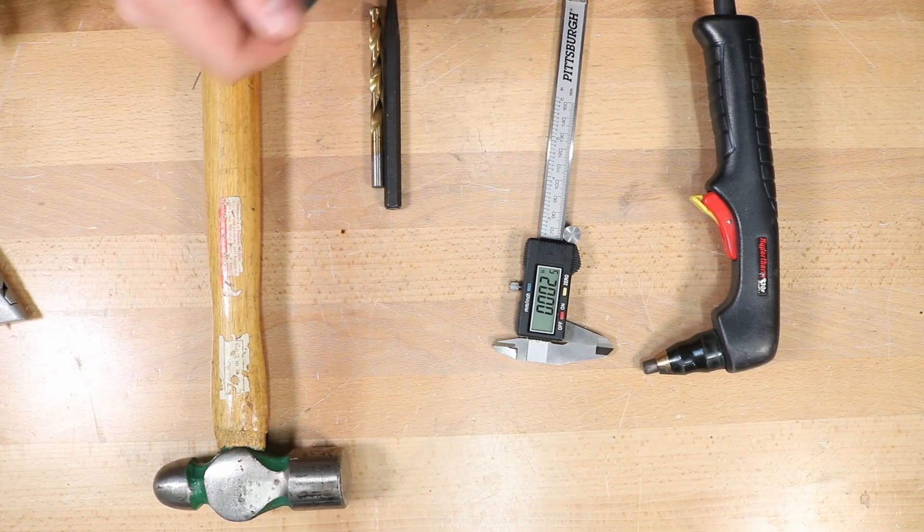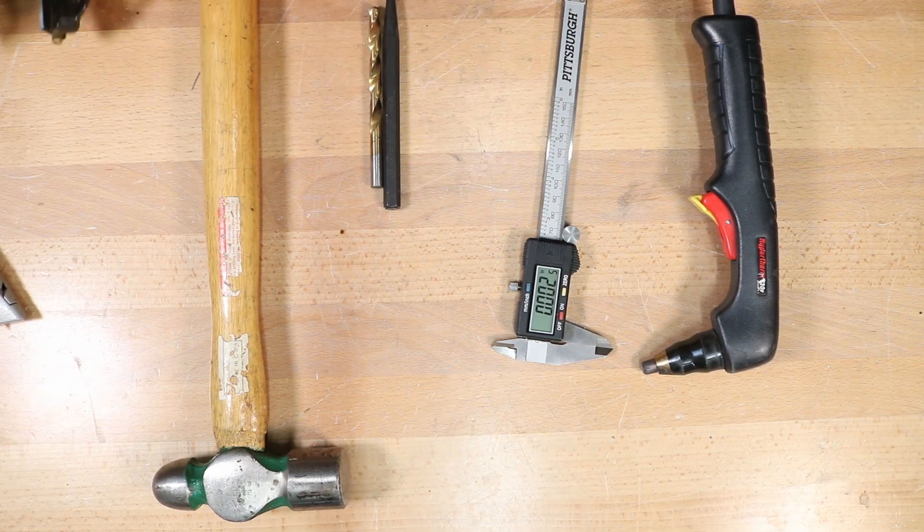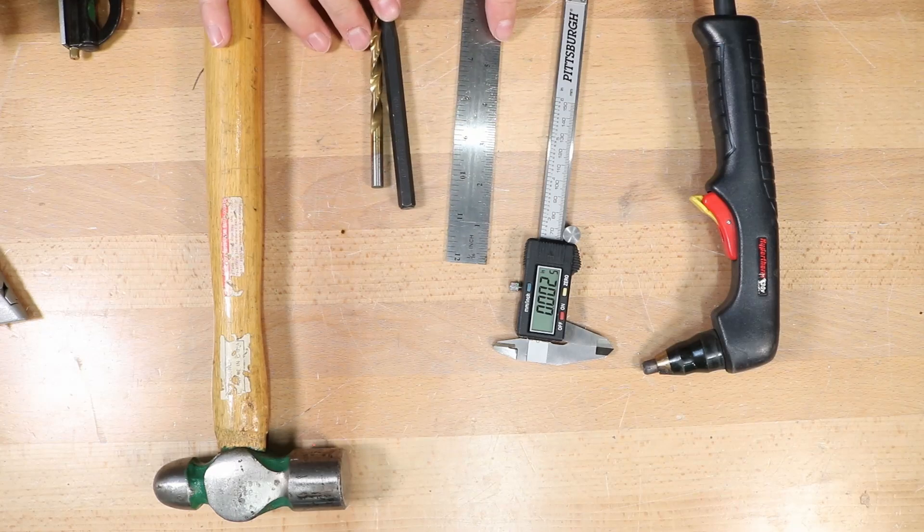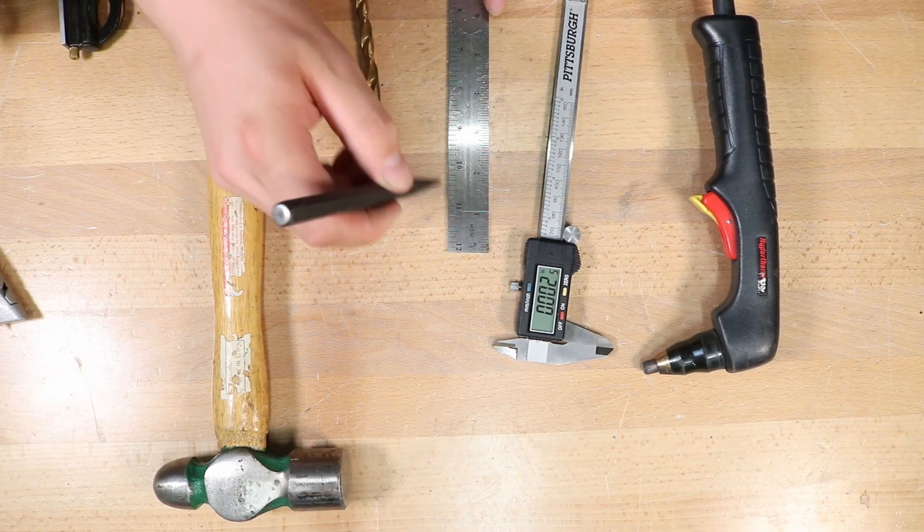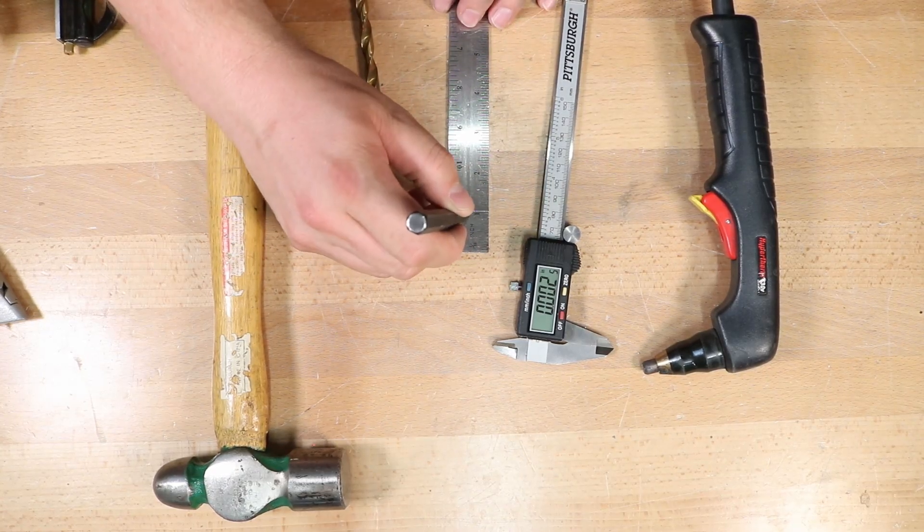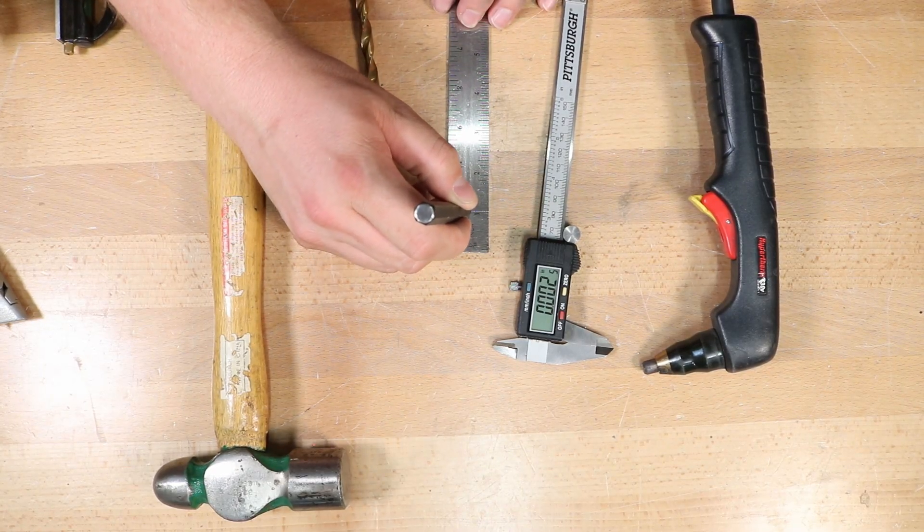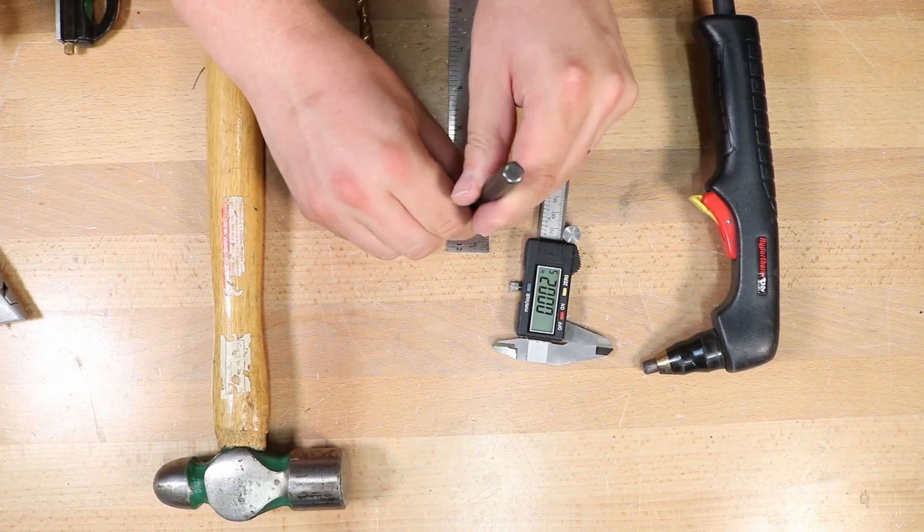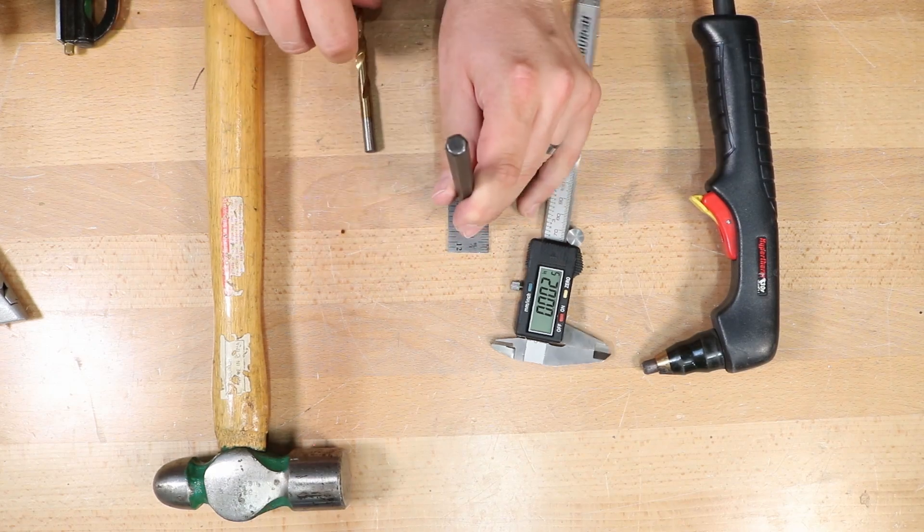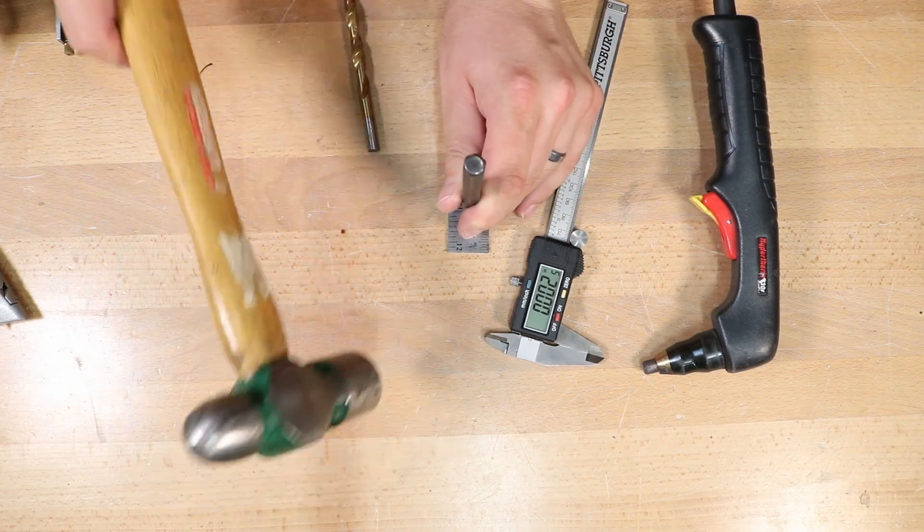Then I'll take the ruler out and center punch right on that one inch line right towards the middle.